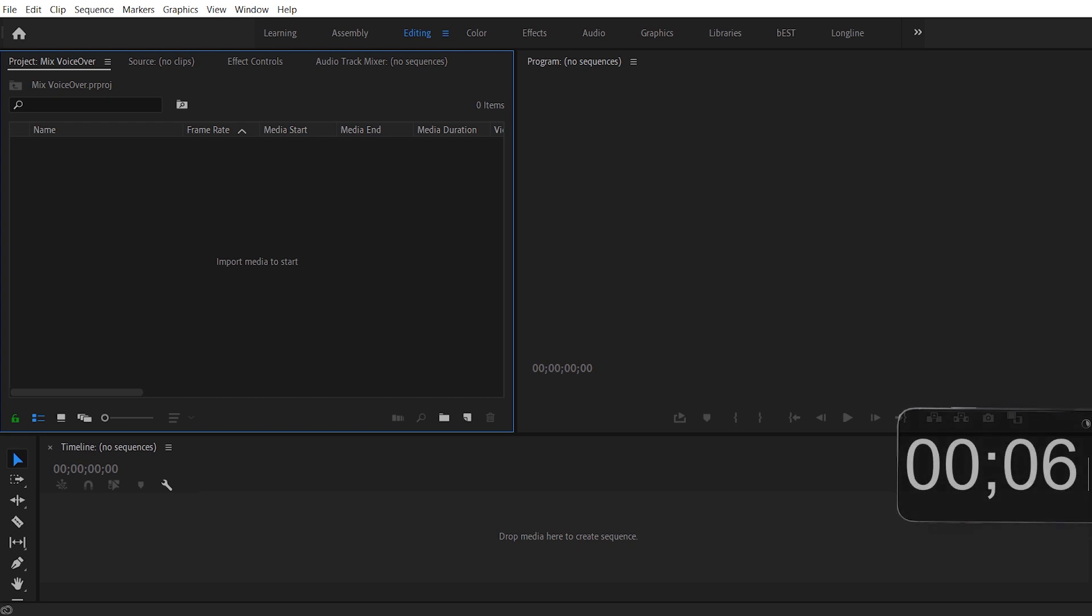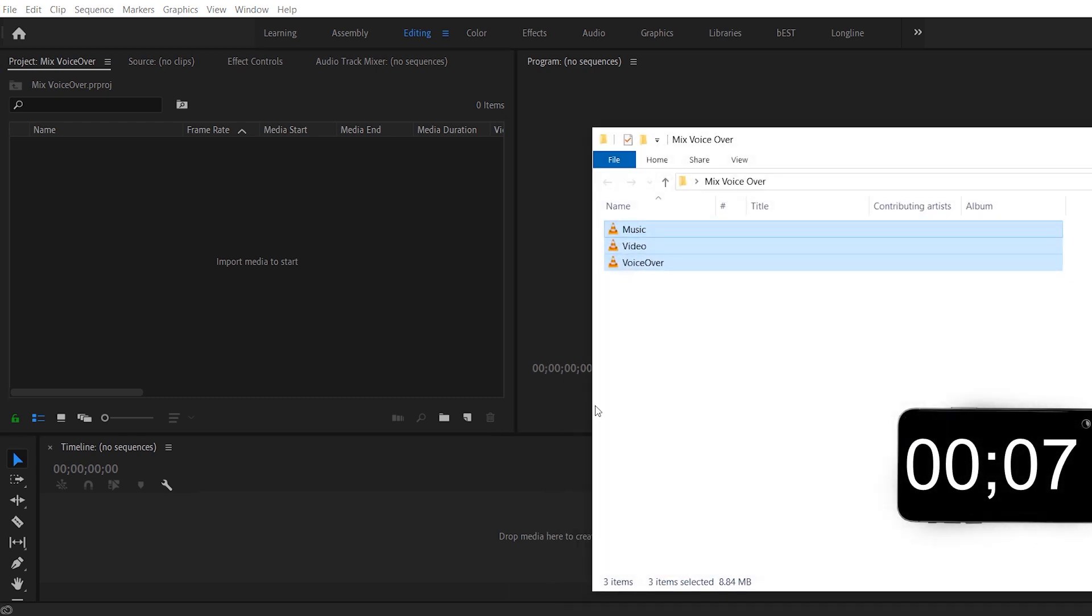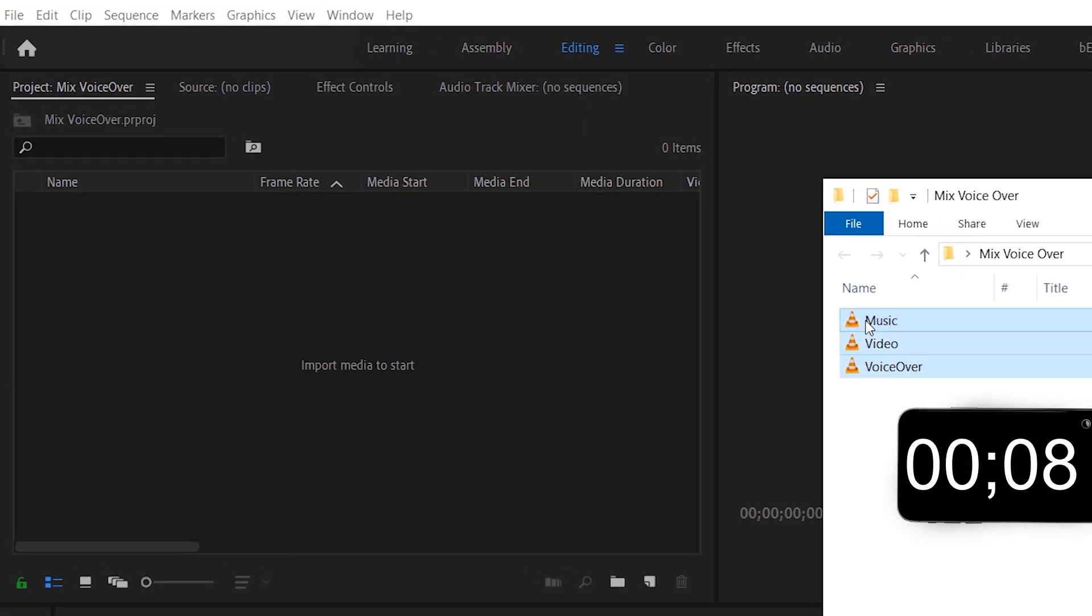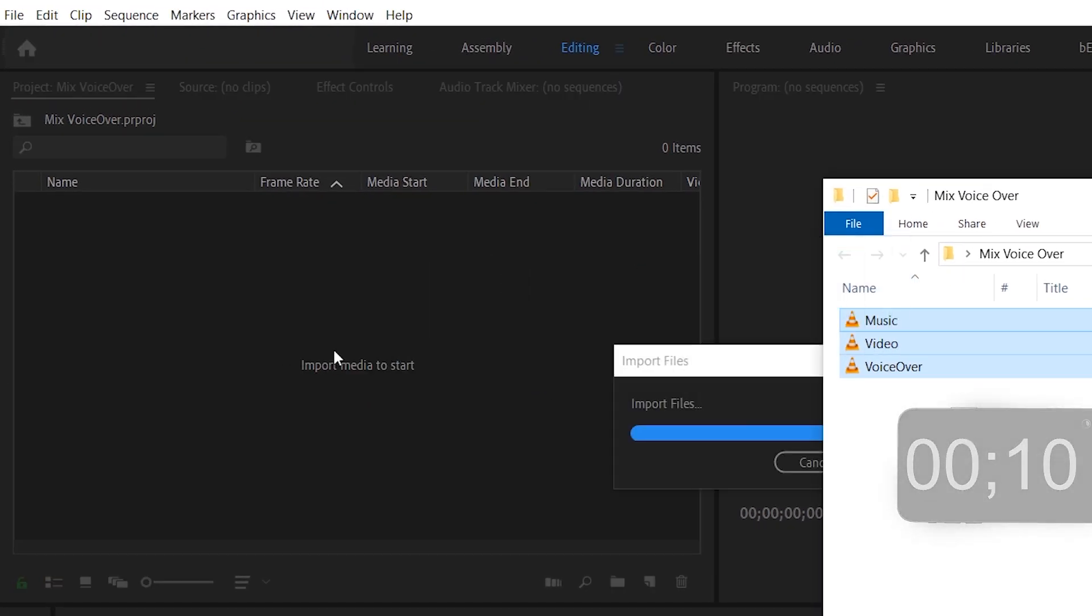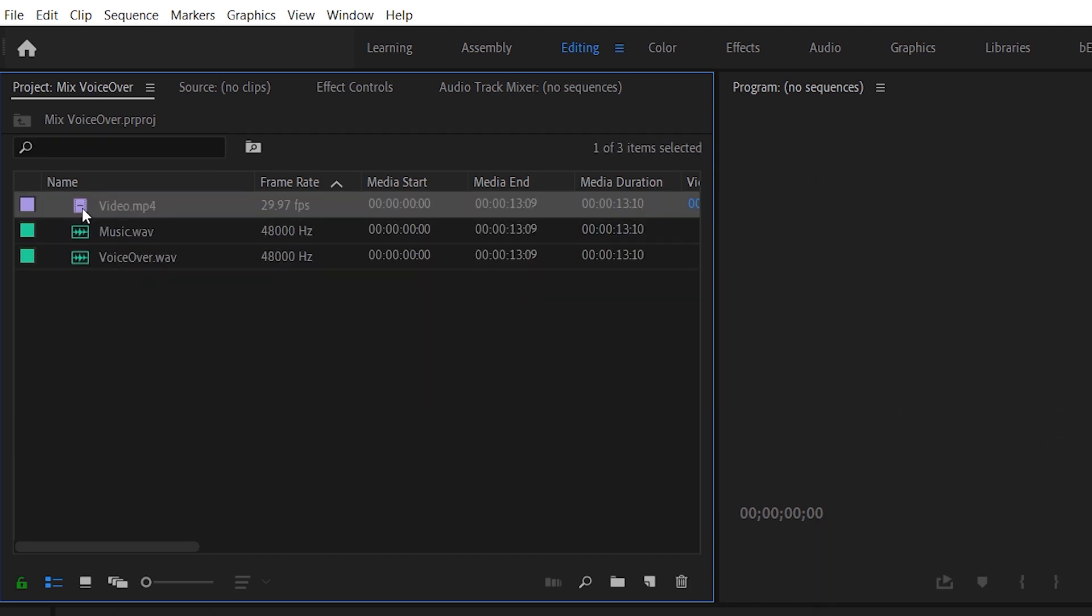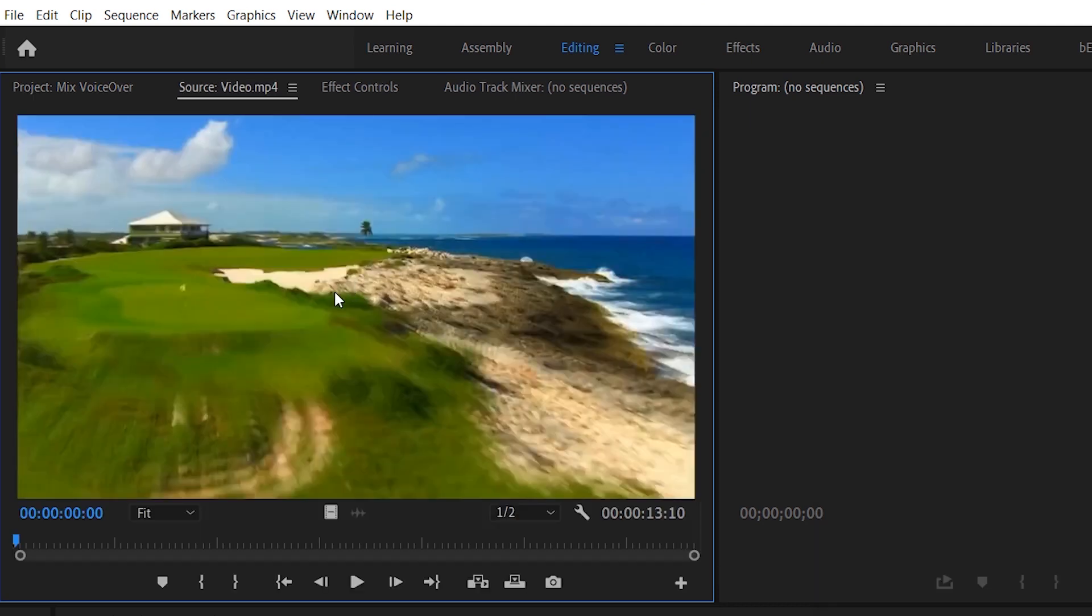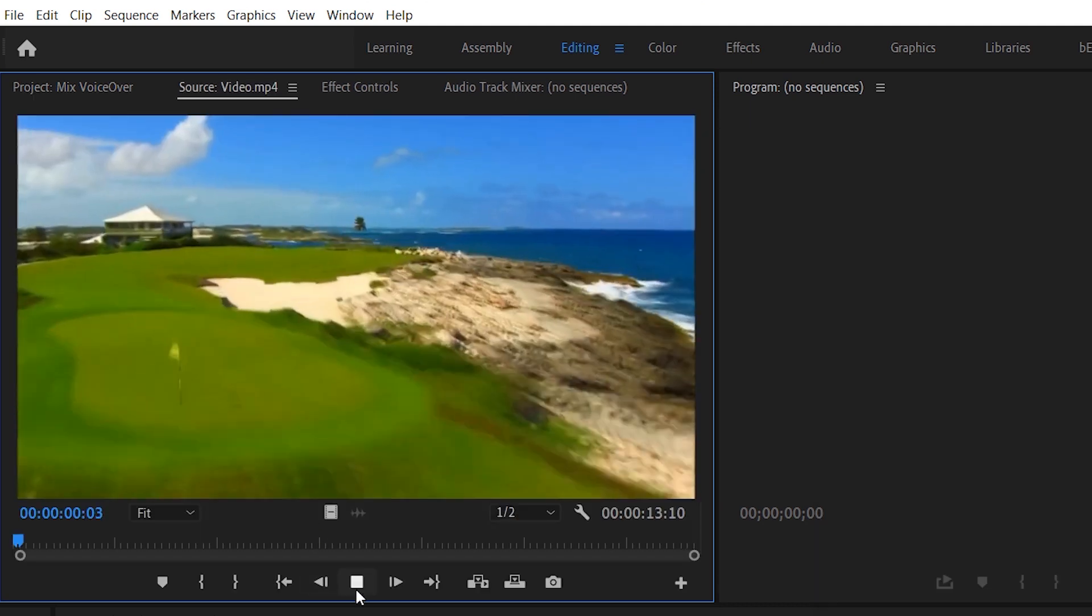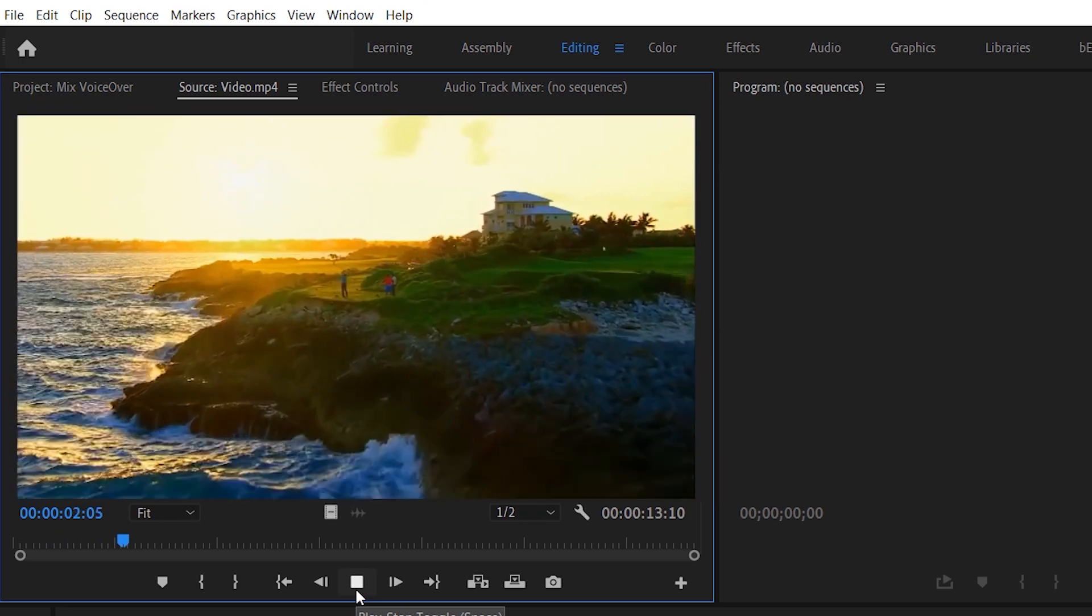Open up my folder, drag and drop the files. Let's have a look at the video. This is what my video looks like. It's a video for golf course. Some flyover shots.